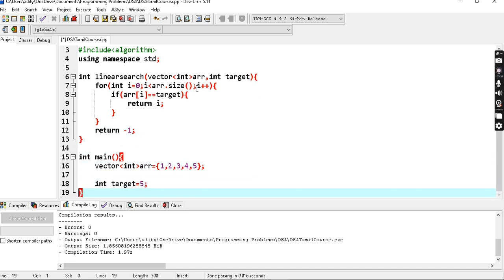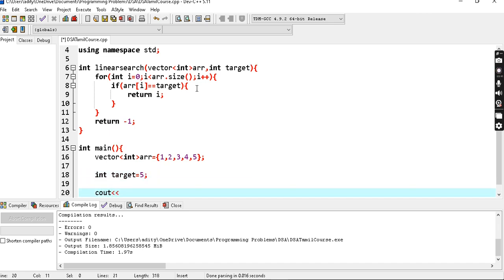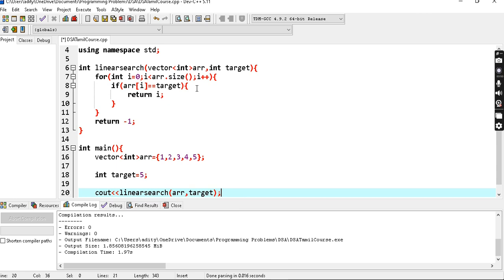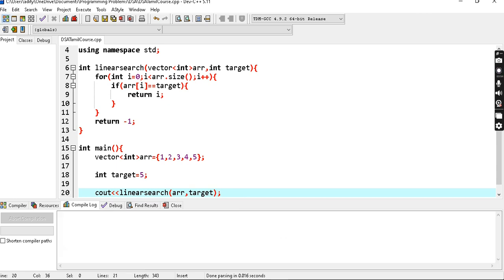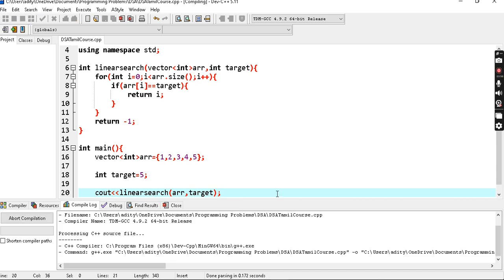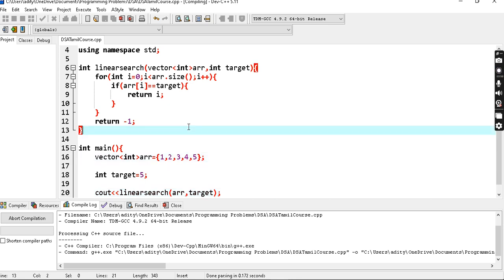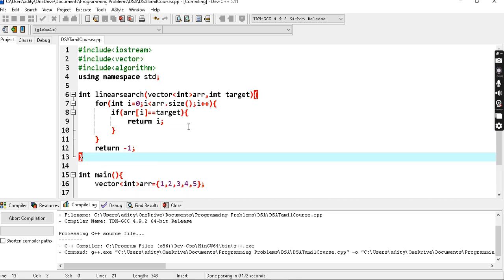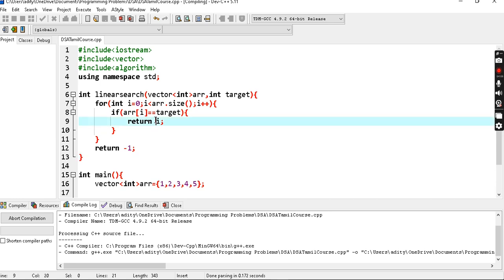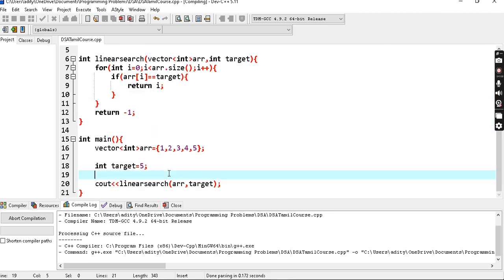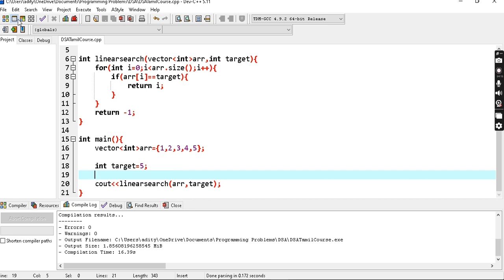Let's run it. We print the result of linear search, passing the vector array and target. The target is 5, so now our expected answer is 4 (index). We compile it. If we want a clear output, the output is 4.